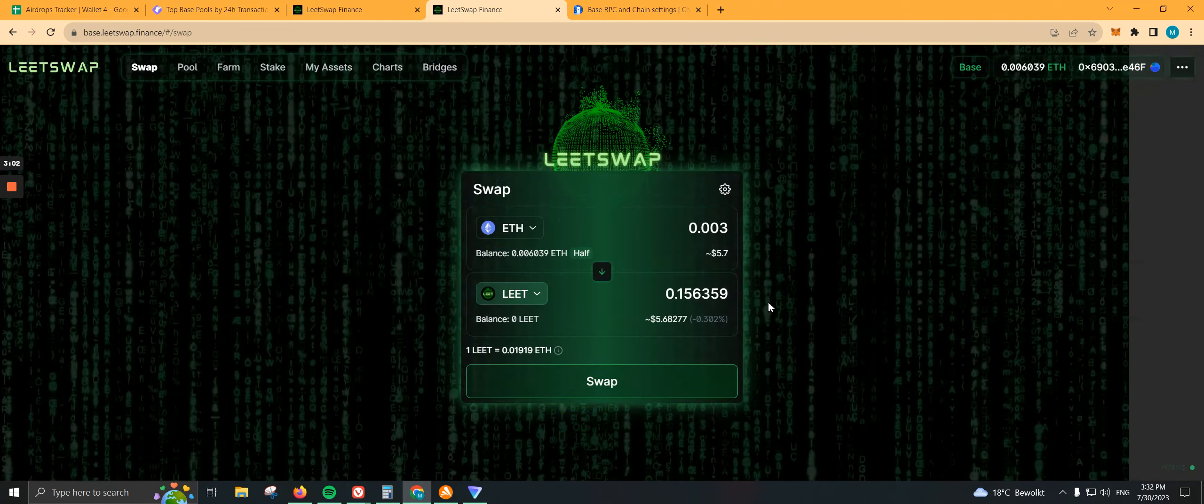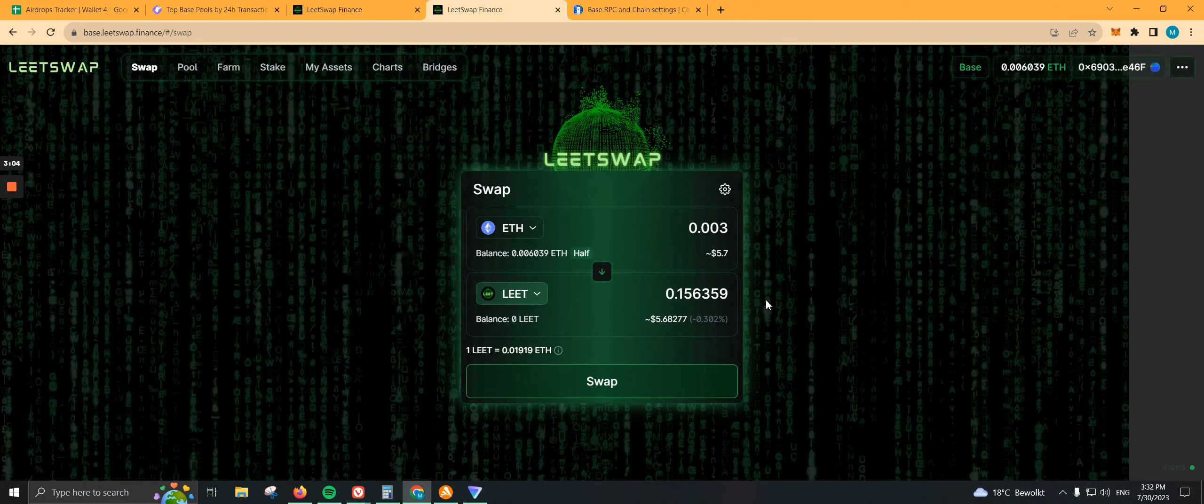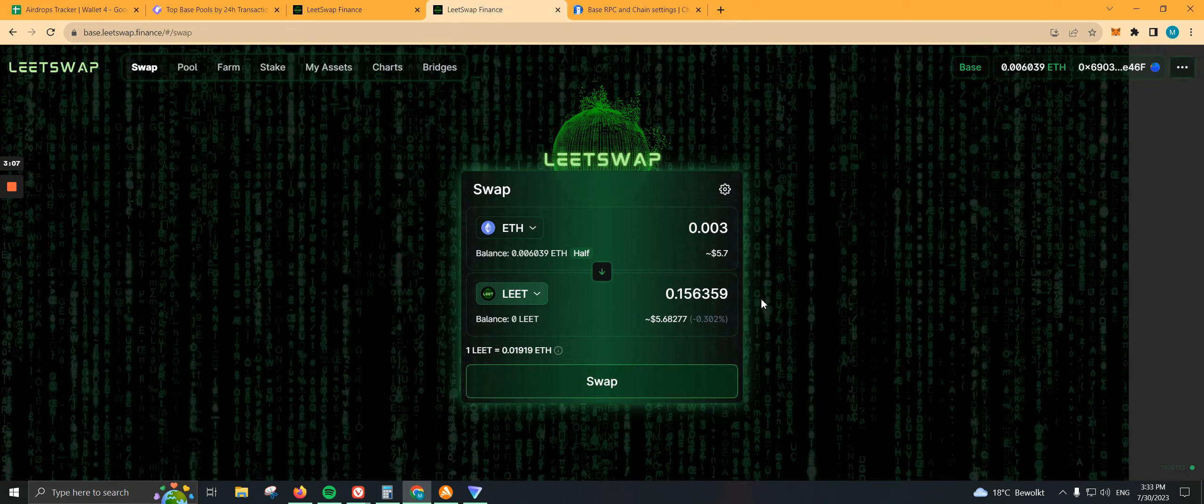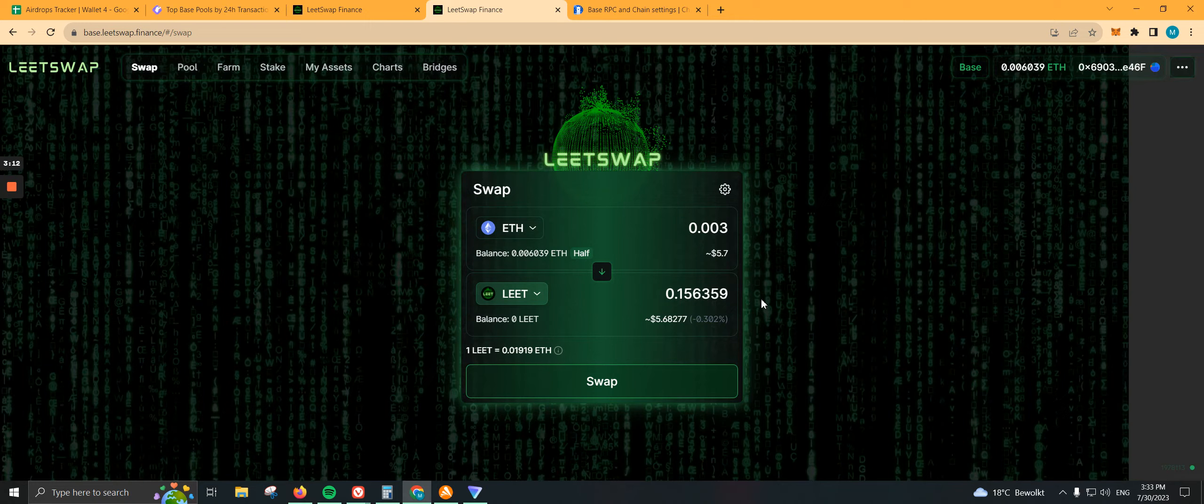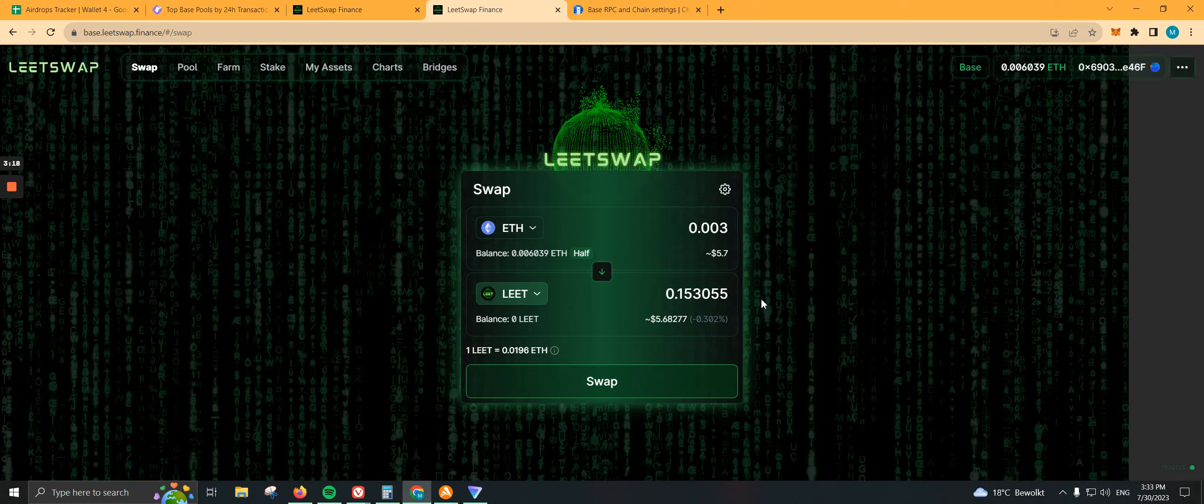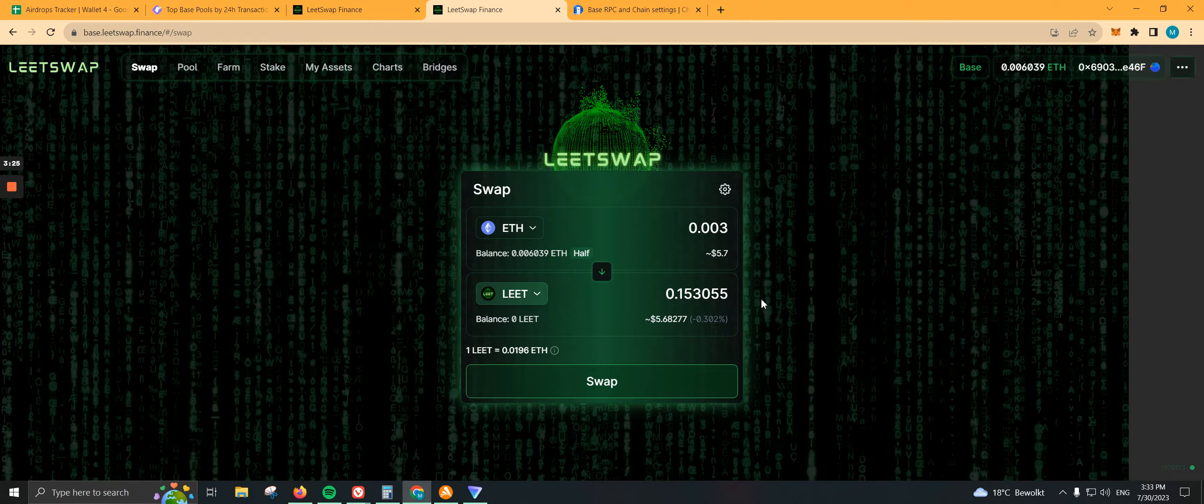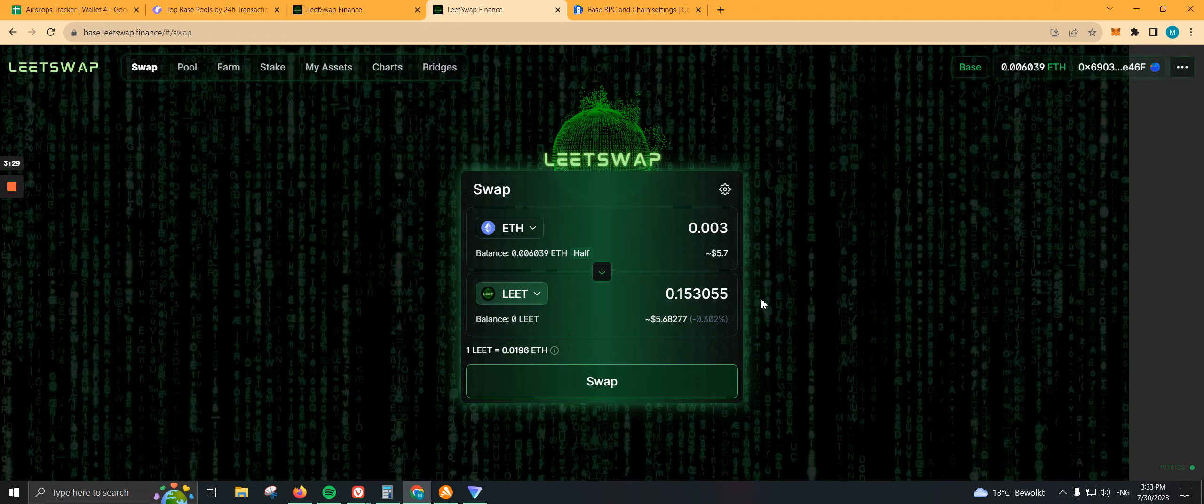But hey, at least we know how to bridge funds to BASE and get involved with it. There's one thing you need to know: after bridging your funds, currently there's no bridge back. Once your funds are on BASE, we have to wait until August until they create the bridge so we can send funds back to Ethereum, Arbitrum, Optimism or others. Make sure if you're sending funds, it's not a crazy amount.